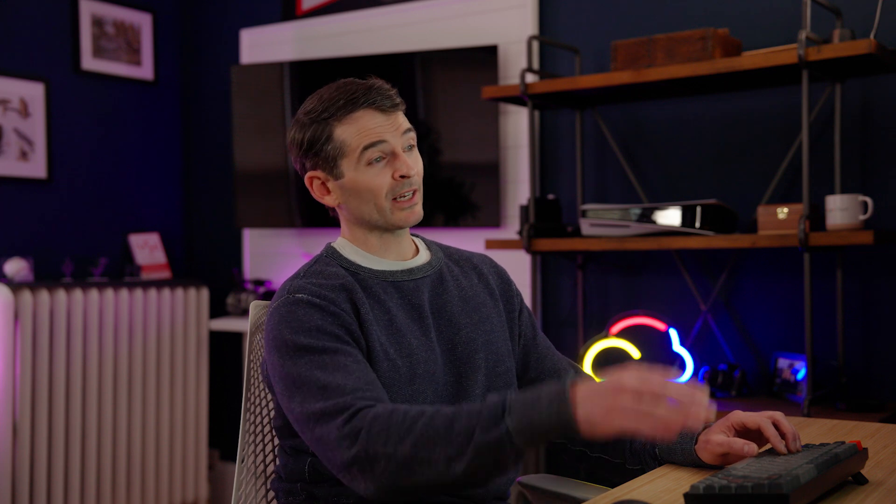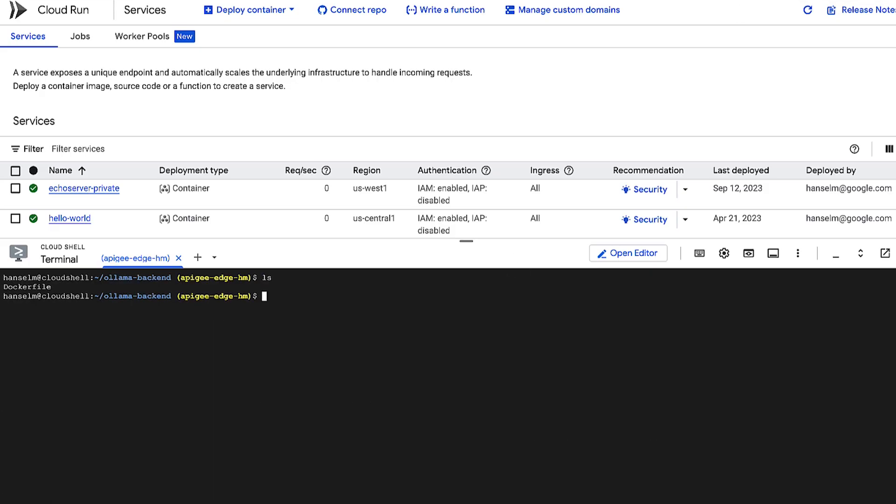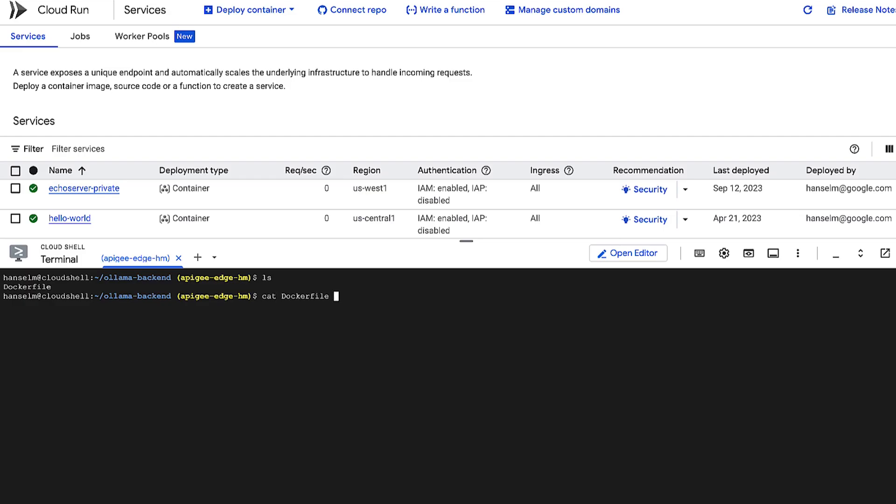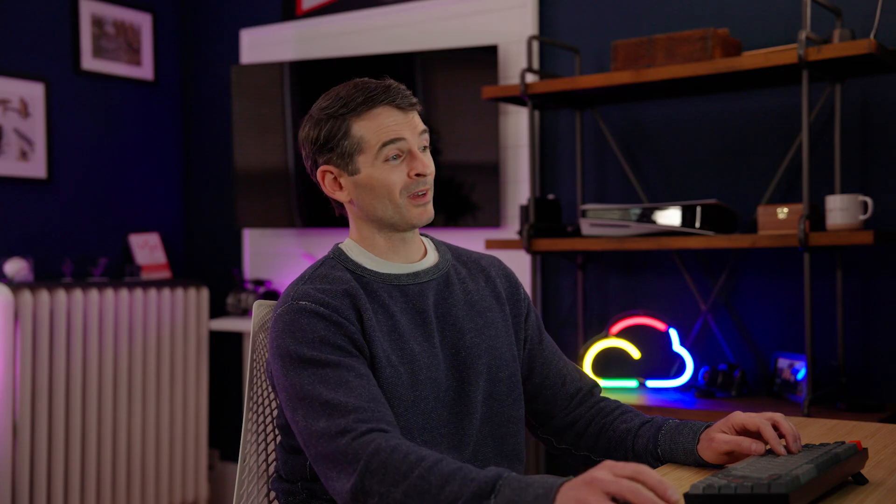I've got a simple application folder here containing a Docker file. This file is like a recipe for building the container. I hope it's delicious. Now, let's peek inside.